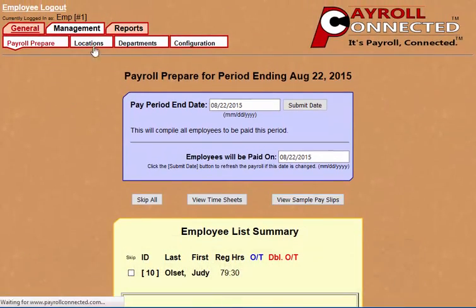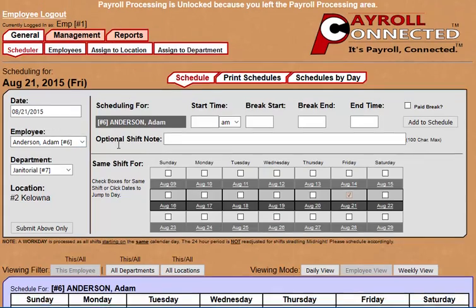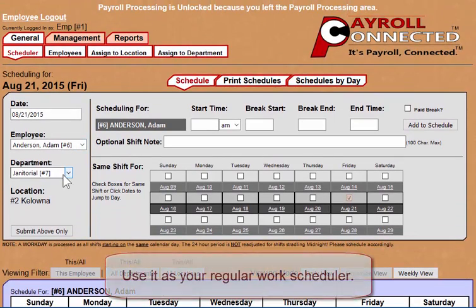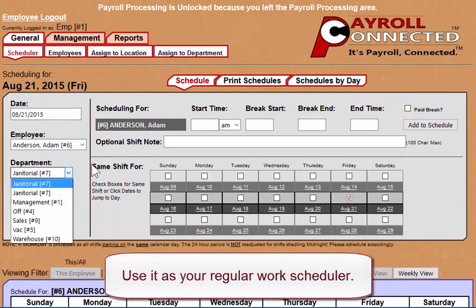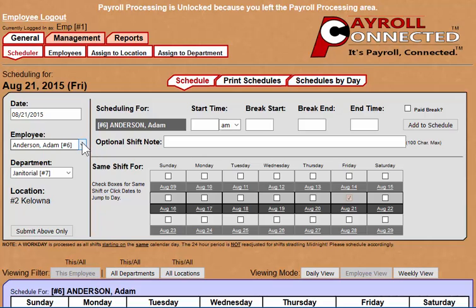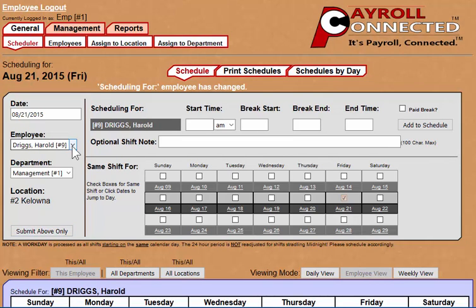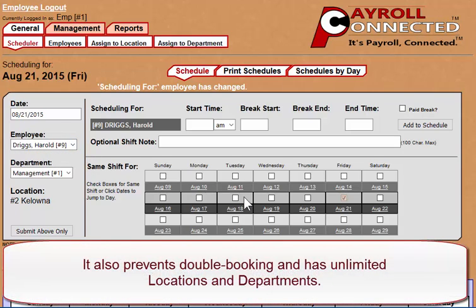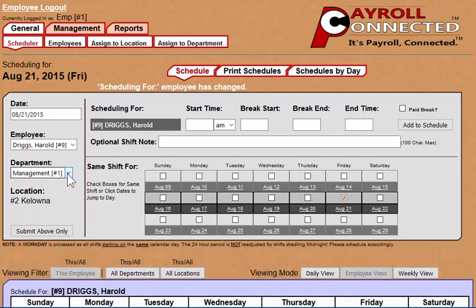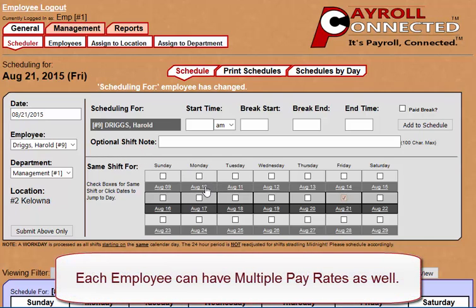Payroll Connected also allows you to add additional employees to a payroll run. First we'll change the department. Notice that before we change the department, our employee list is quite lengthy here. However, if we change to Management and submit that, you'll see that we only have our two managers now. Payroll Connected actually restricts what employees you can view based on the departments you have assigned them to. This way, you'll never schedule the wrong employee for the right job.